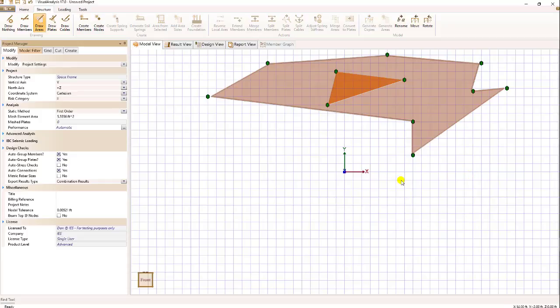So that represents the basic way we manipulate areas in Visual Analysis.